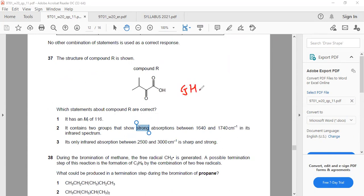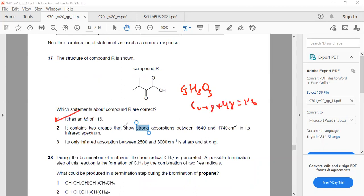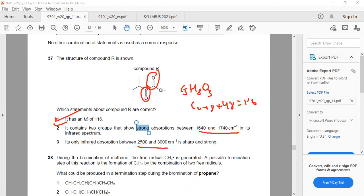Question 37: C5H8O3 has Mr = 60 + 8 + 48 = 116. Statement 1 is correct. Statement 2 says two groups show strong IR absorption — both C=O and O–H show strong absorption, so this is correct. Statement 3 says only O–H shows strong absorption — wrong, because C=O also shows strong absorption. So statements 1 and 2 are correct.